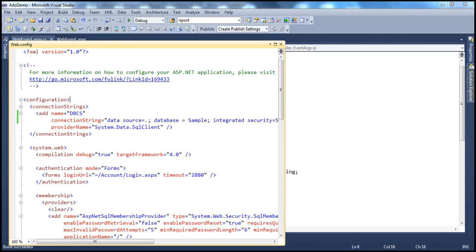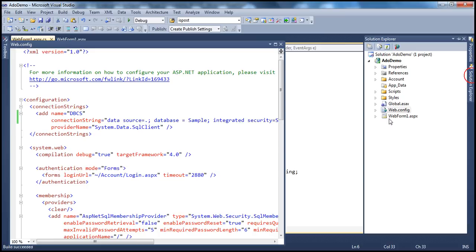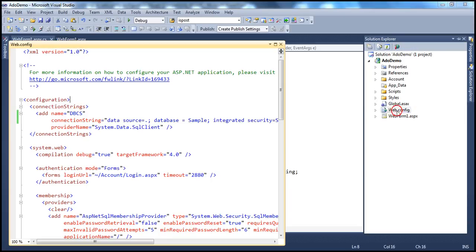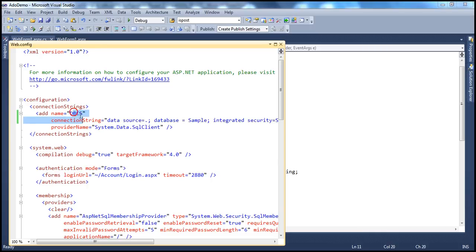For ASP.NET web applications, we have web.config. But for Windows or console applications, there's no web.config — it's app.config. The logic is the same: specify the connection string in app.config and use the ConfigurationManager class to read from it.